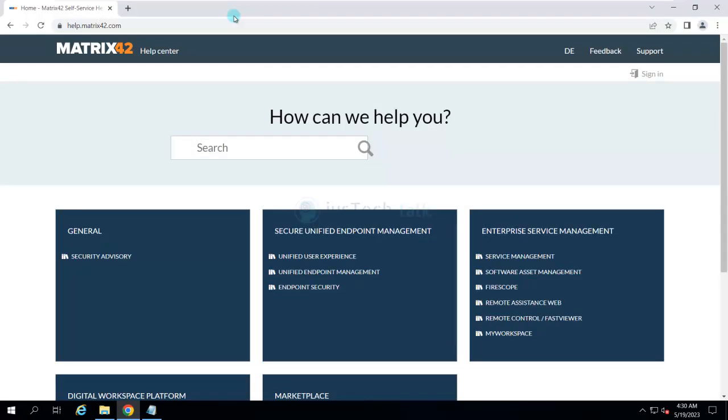For that we need to install the Empirum product. It's called Empirum, but the product capabilities are referred to as Unified Endpoint Management tool. Again, it's by Matrix42. Before we go into the installation process, you can find all the documentation about it on help.matrix42.com.